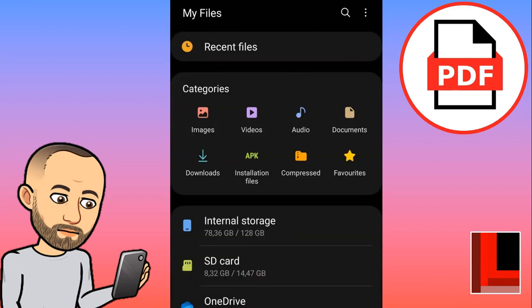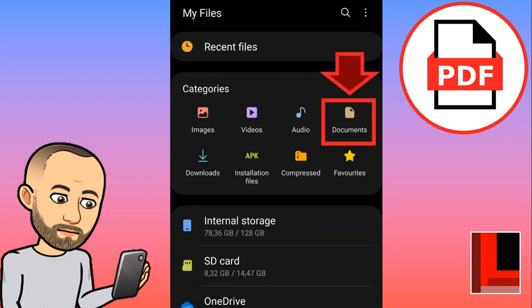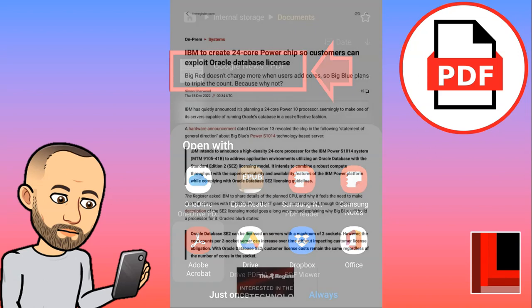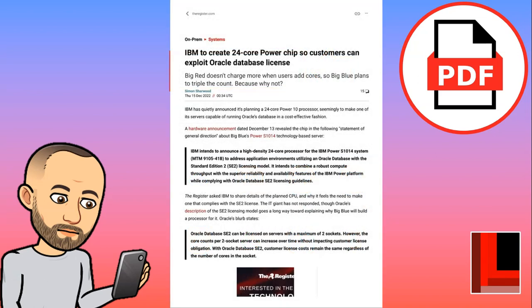Now if I go to my files, I'll go to my documents folder and there you will see the file. I can open it up in Adobe so that I can view it, share it, or send it via WhatsApp. If I click on it, it'll open up in Adobe Acrobat Viewer and there you can see your document.